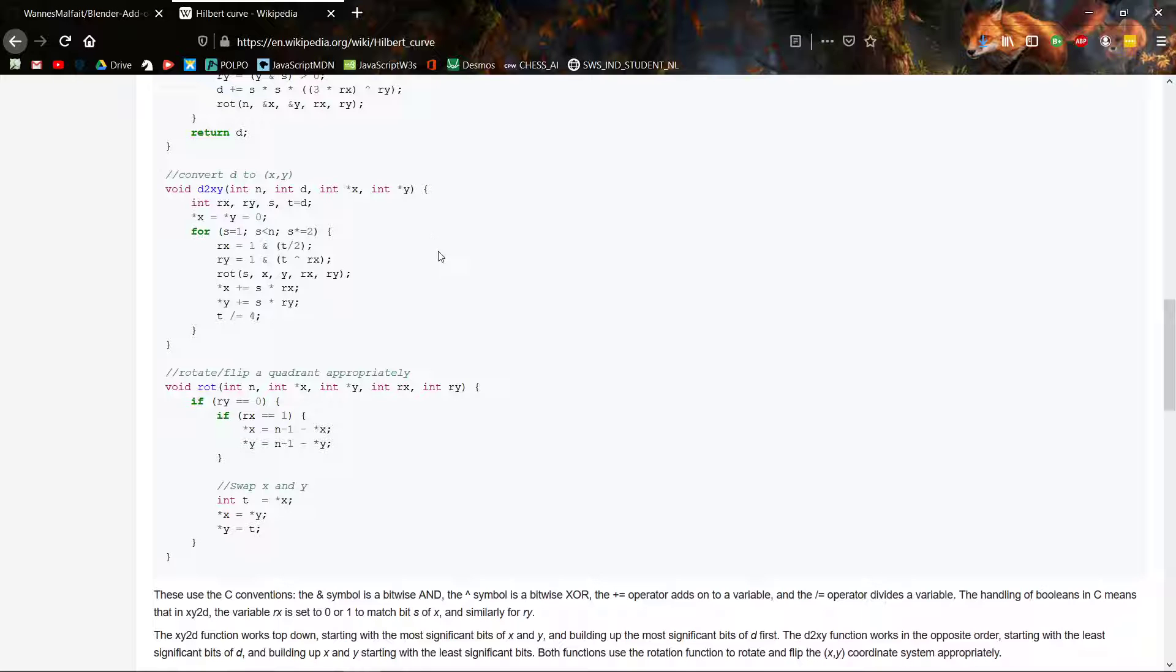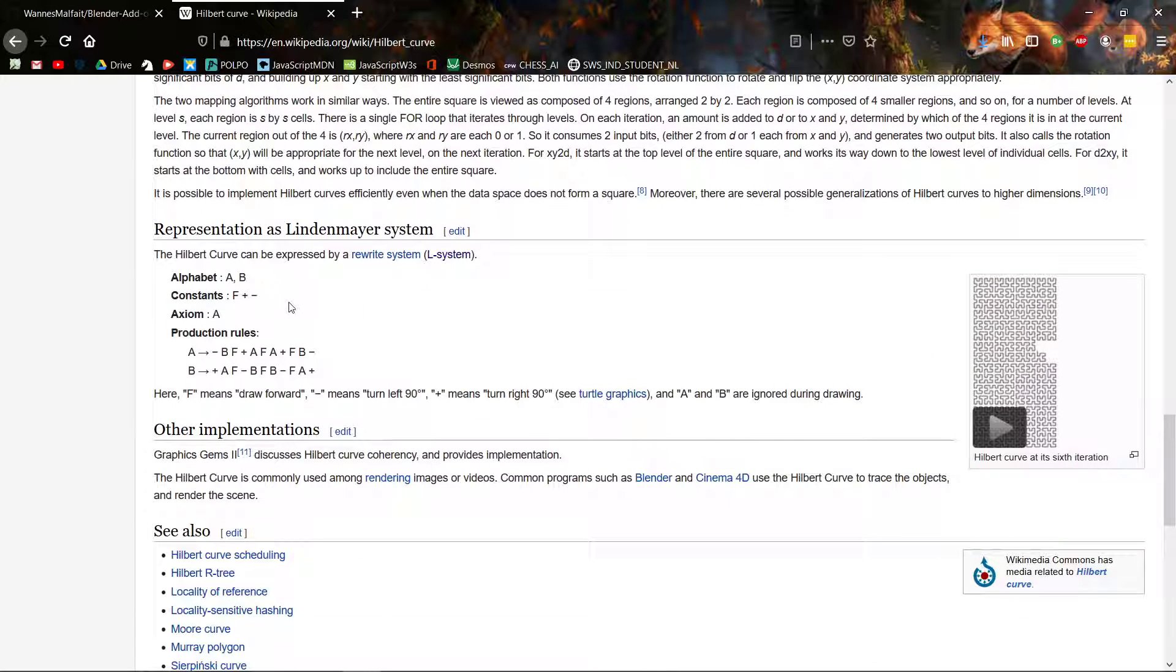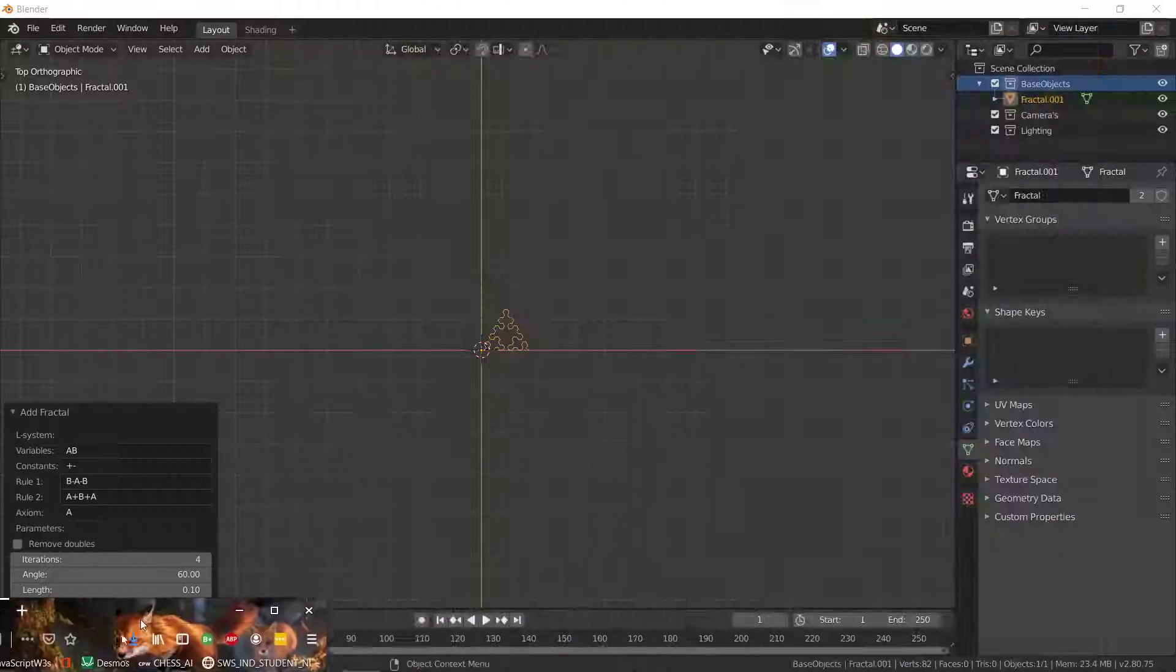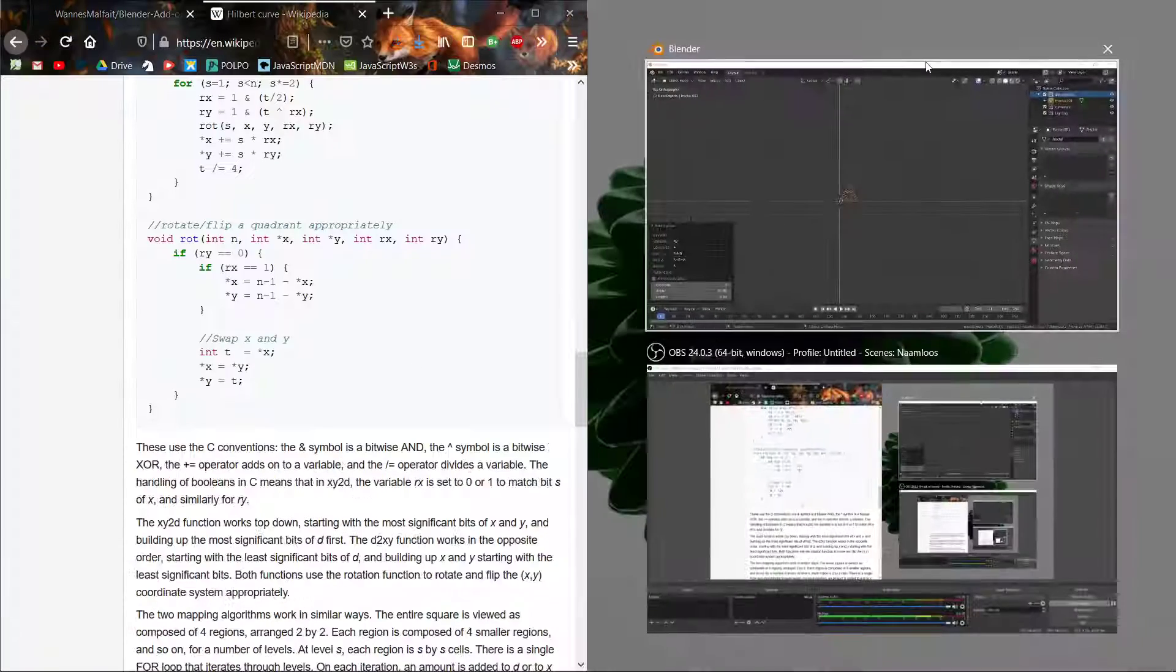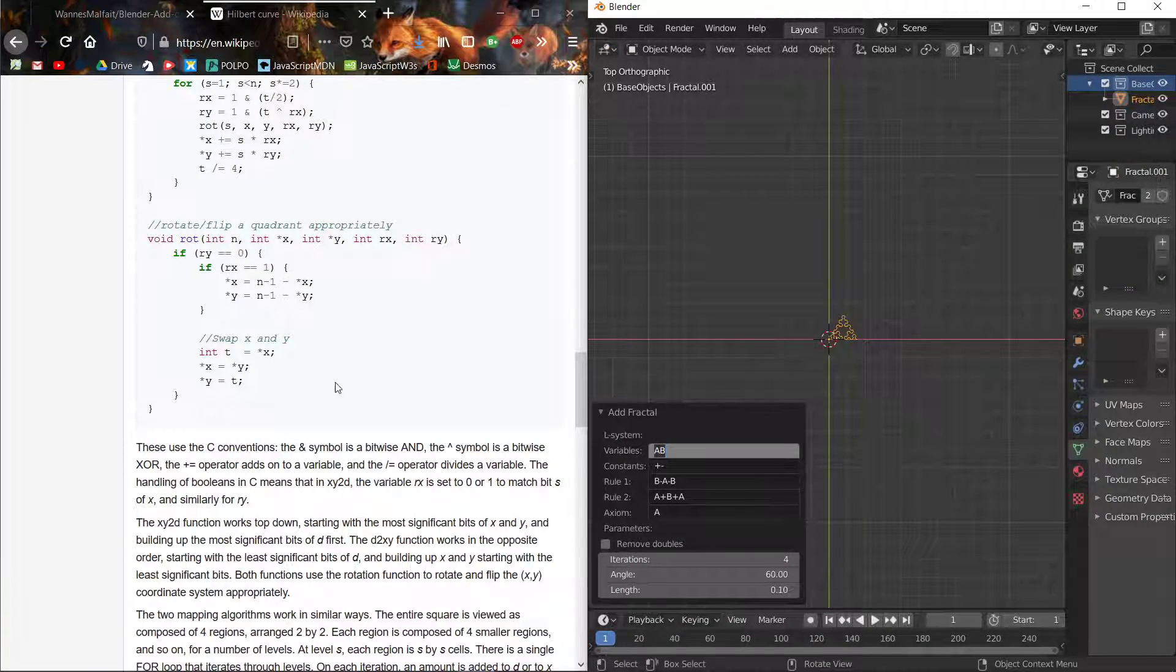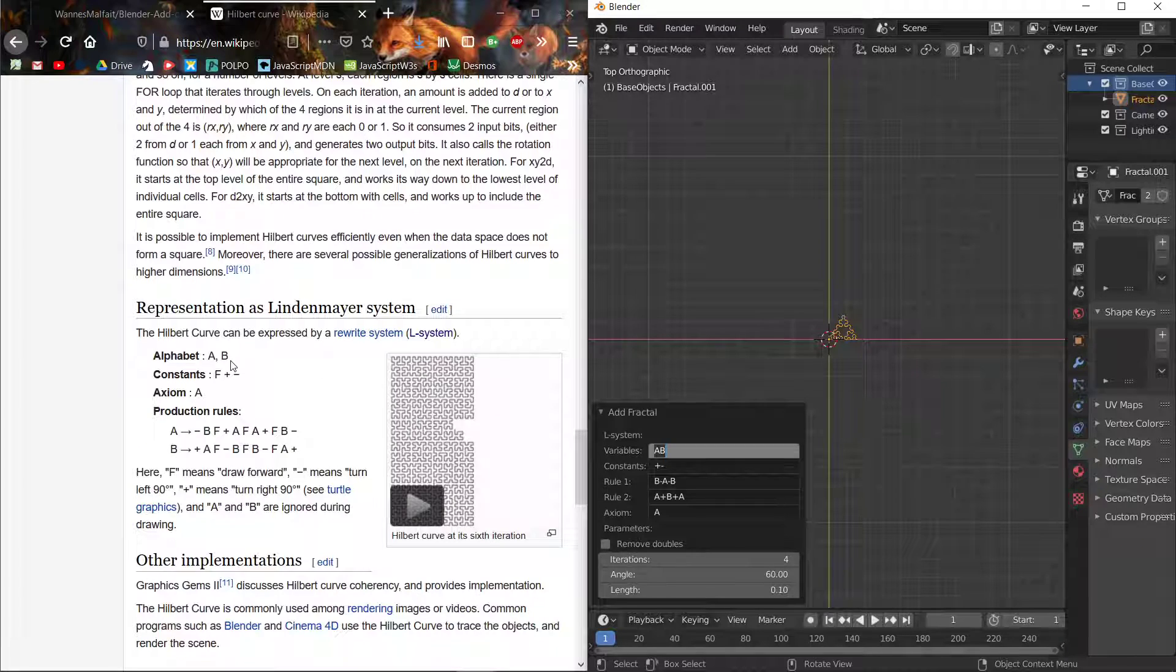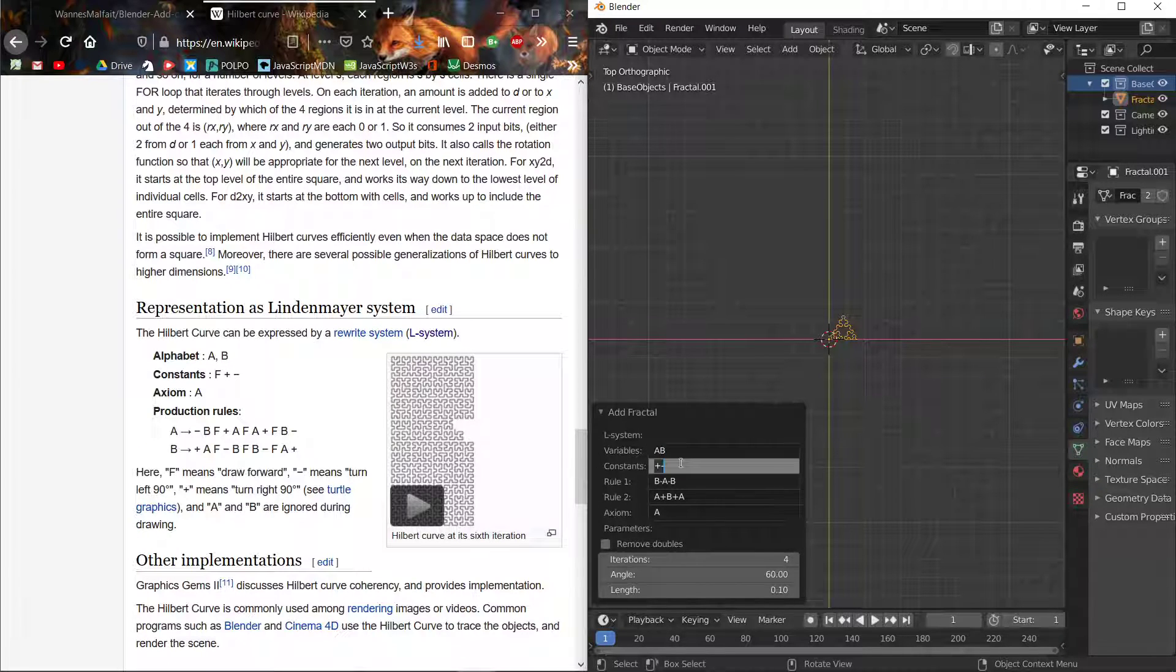We just search on Google or whatever to look for L-system for some sort of fractal. The Hilbert curve L-system is a Lindenmayer system that shows these things. We can try and make one. As the alphabet we have A and B, so that's already done. As constants we have F, plus, and minus.